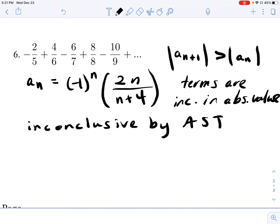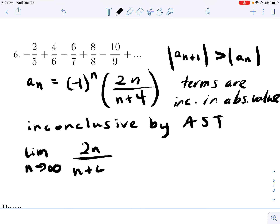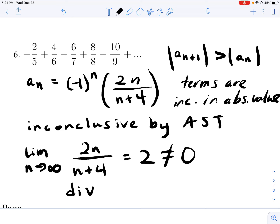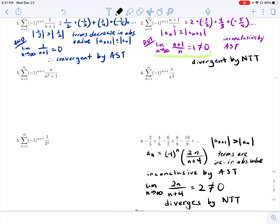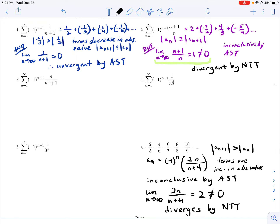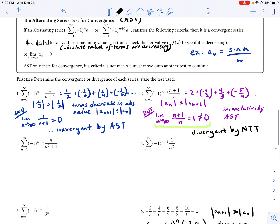There aren't many other tests we've learned, so let's jump to the nth term test. The limit as n approaches infinity of 2n over n plus 4 — since we have the same degree in numerator and denominator — equals 2. Since it's not equal to 0, this series diverges by NTT. Try the other problems on your own, but hopefully you're getting a good sense of how to use the alternating series test to test for convergence. Make sure you're clear on what justification you need to show both conditions, and remember: if a condition isn't met, it doesn't mean the series isn't convergent — you have to use some other test, and often NTT is a good one since it's connected hand-in-hand with that second condition.